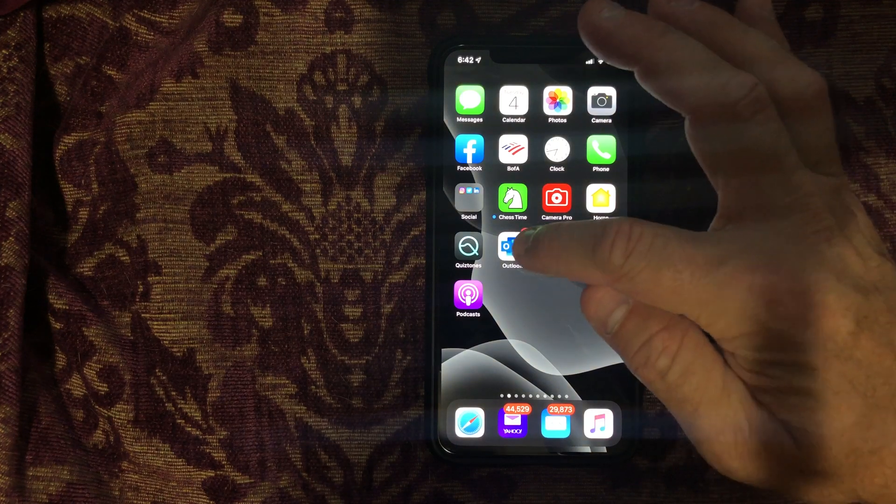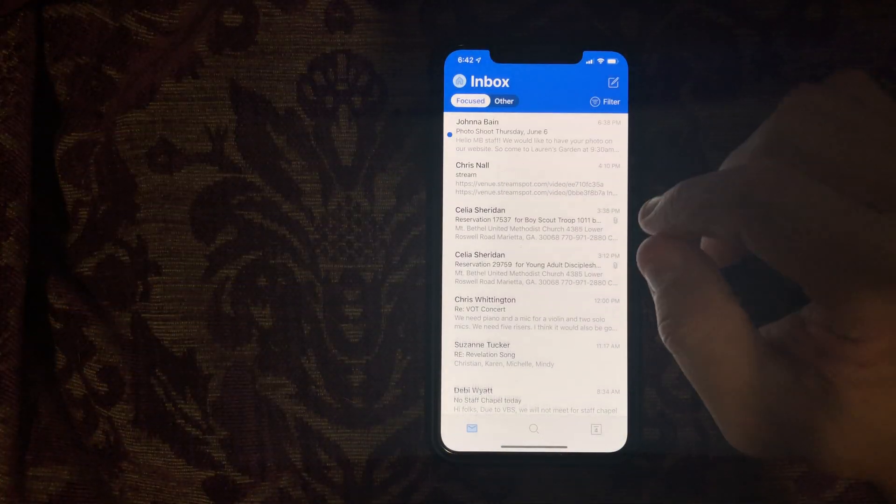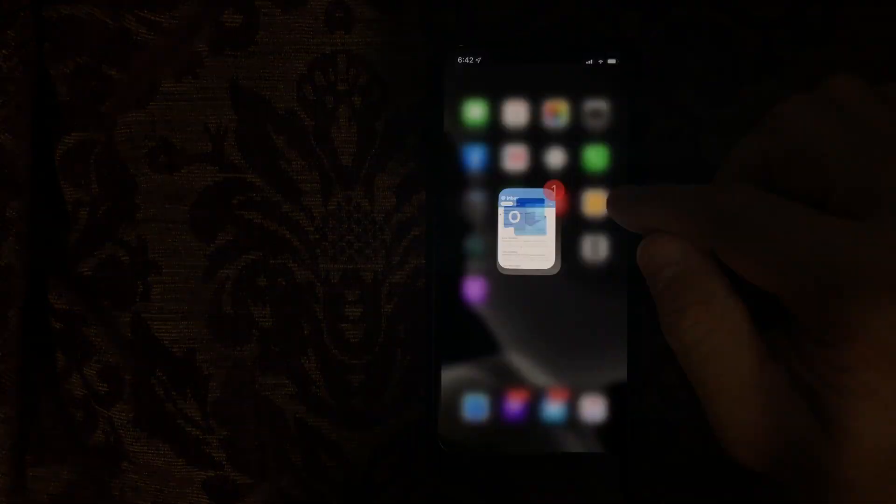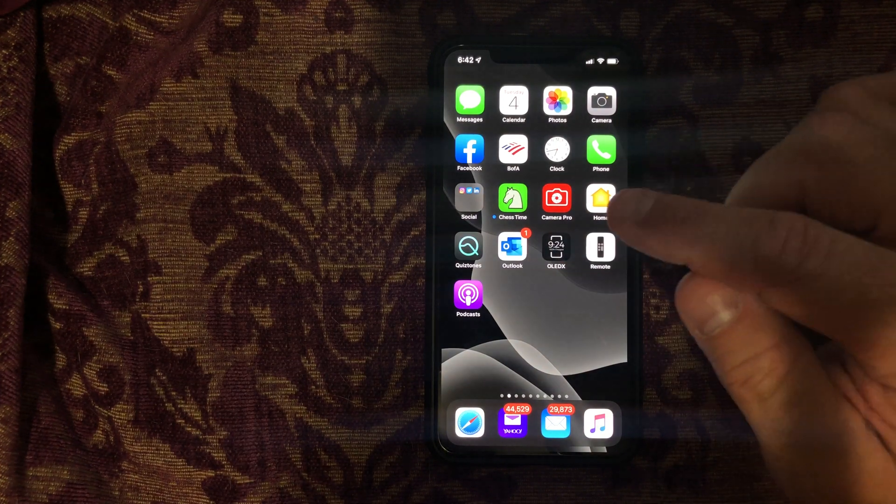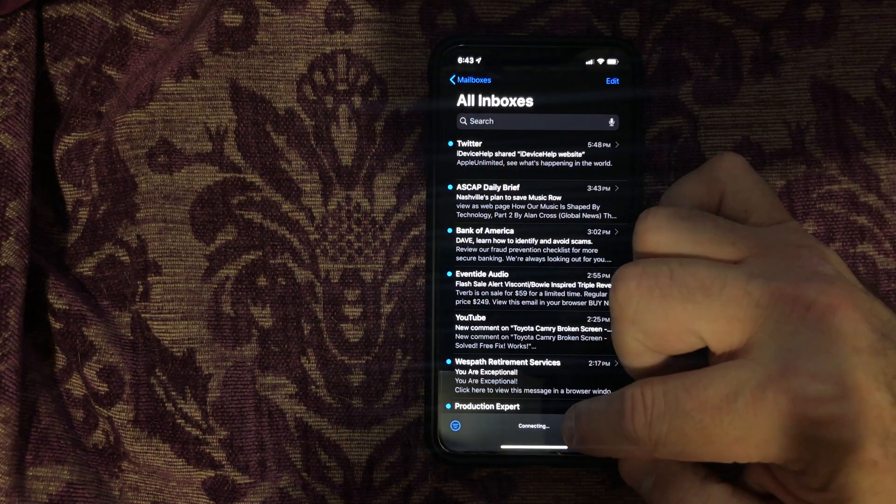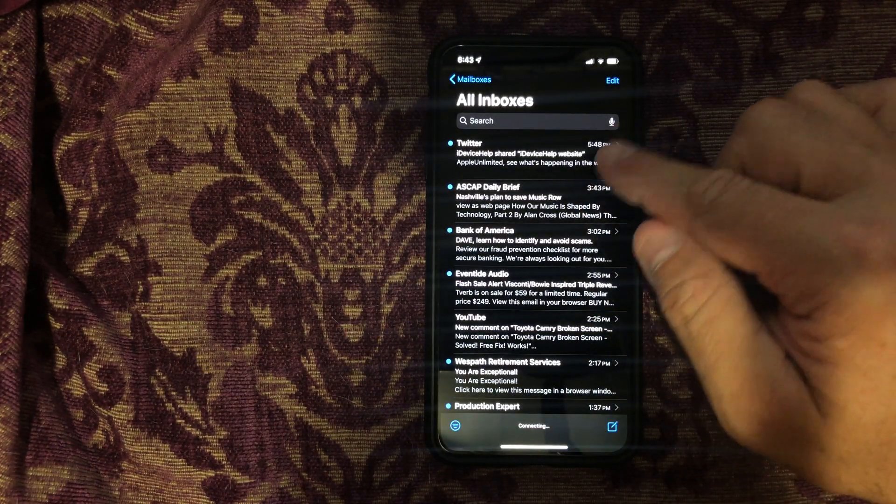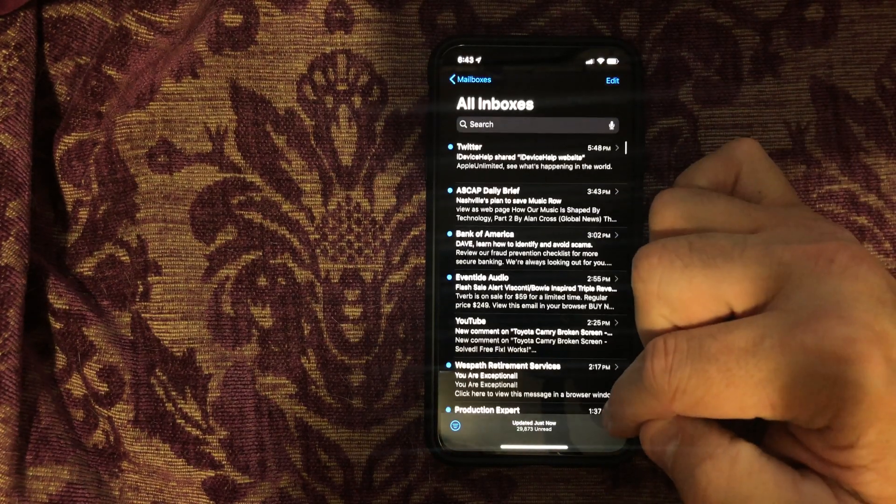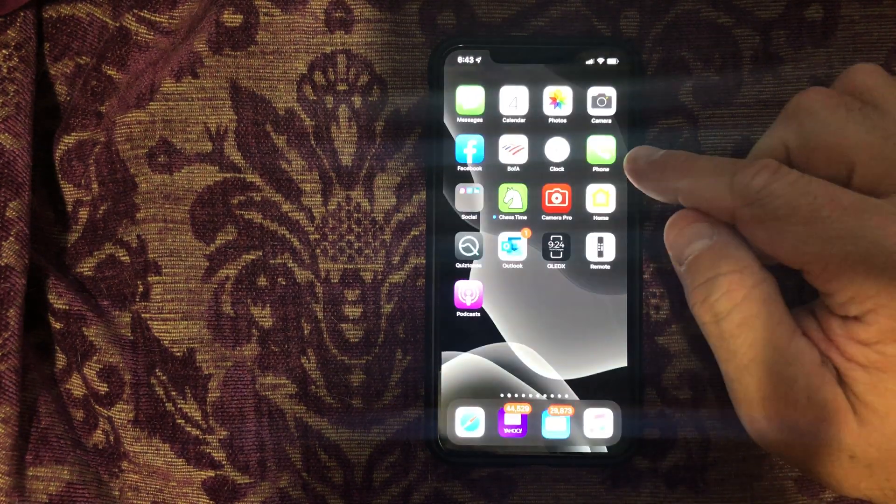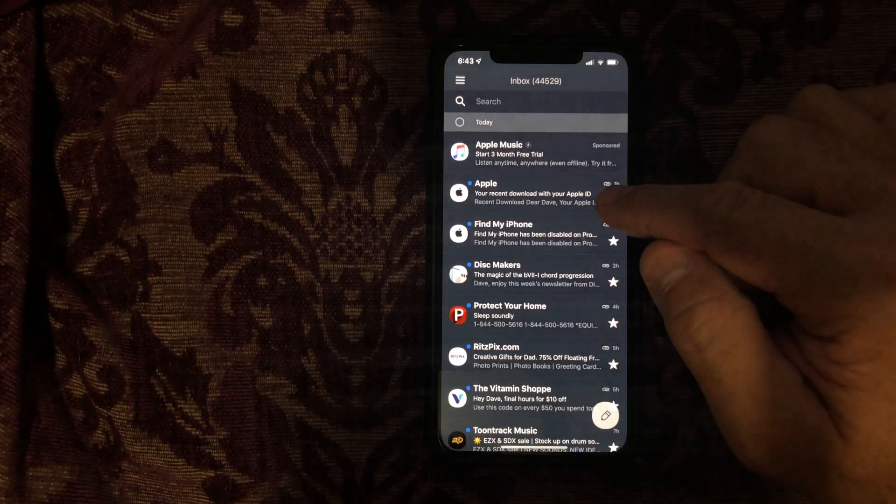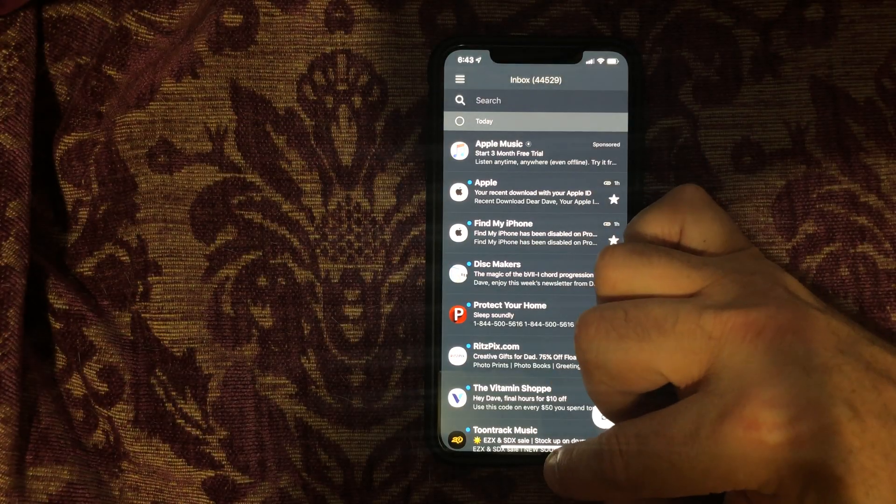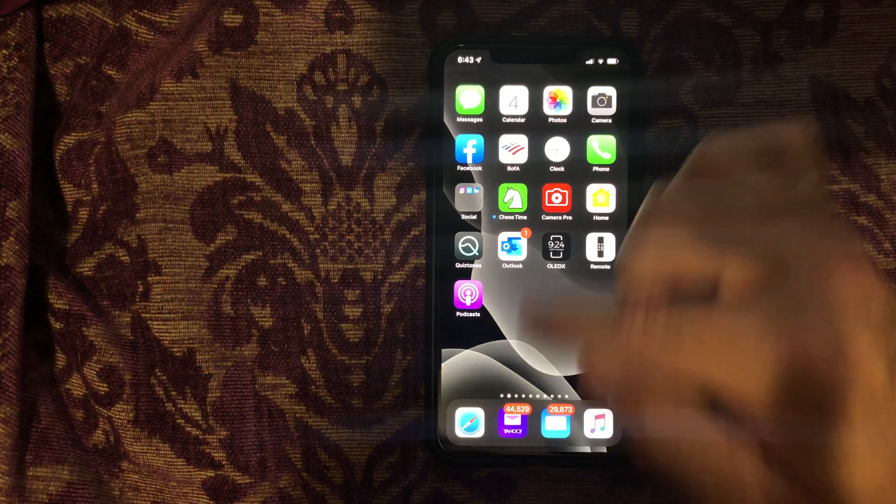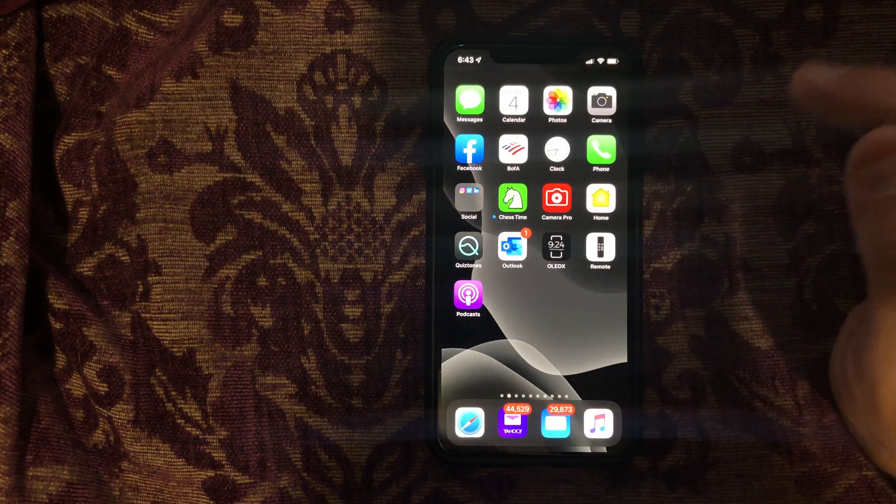Outlook is an email. That works. That's one of the ones I was worried about. I also have regular mail and Gmail I guess. Yahoo mail works. So all three of my emails work. That's good.